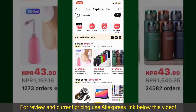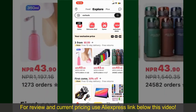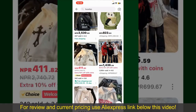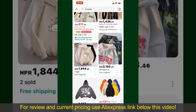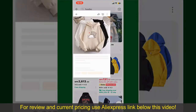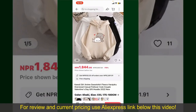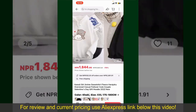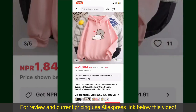You can also browse through the product categories displayed on the screen. Scroll through the products and find the one that you'd like to purchase. Tap on the product to purchase it, and this will show you other information about the product.